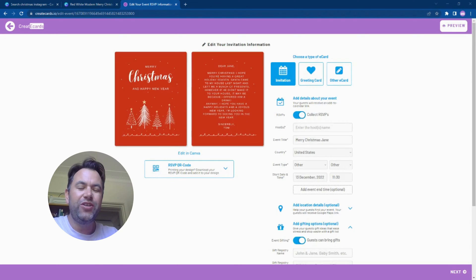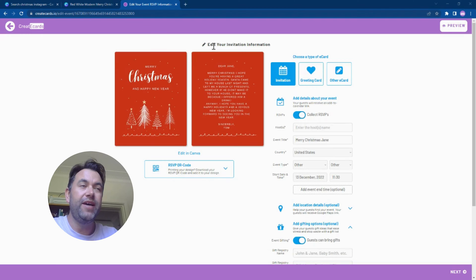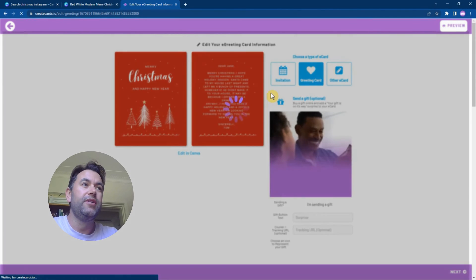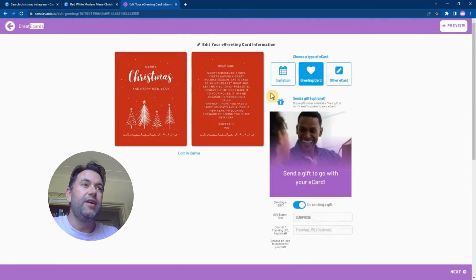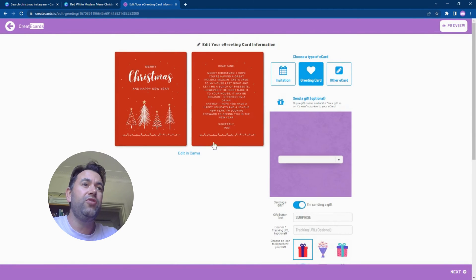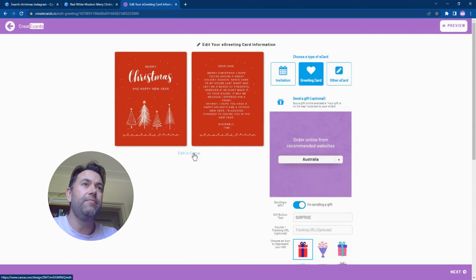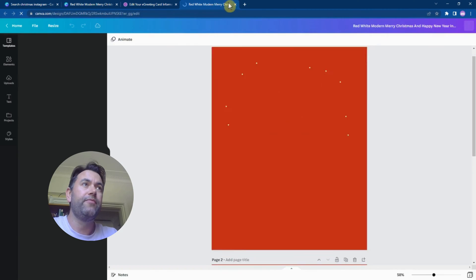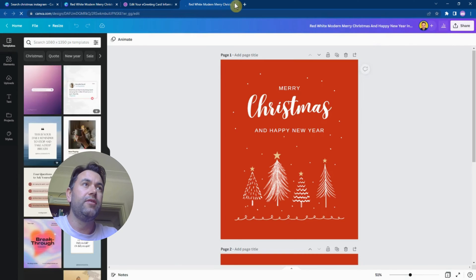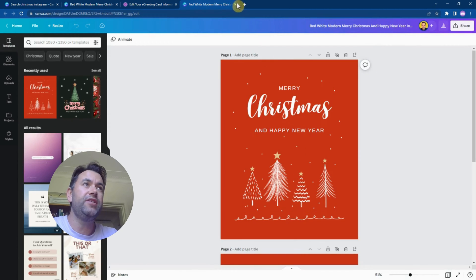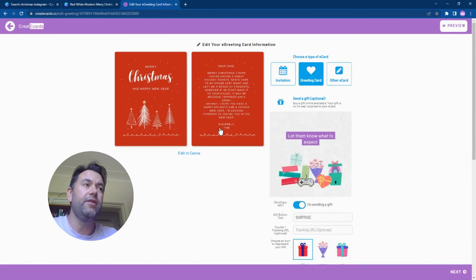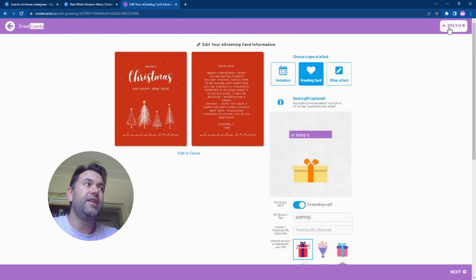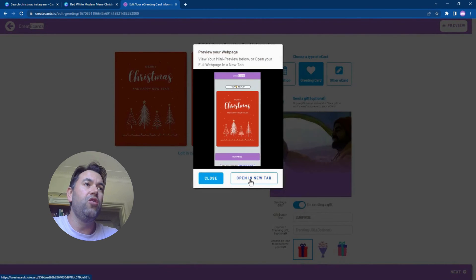Okay, so you land on this event creation page. Even though Creator Cards can handle invitations and collecting RSVPs, we're going to make it a greeting card. So we're going to click this greeting card option. Now you can see the designs from Canva. You can always go back into Canva by clicking the Edit button and that's going to open it back up here. You can always republish if you make any changes and that will all update over here.